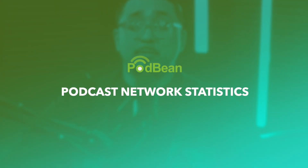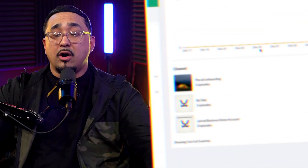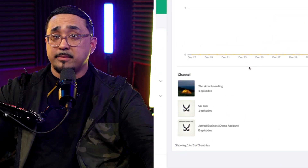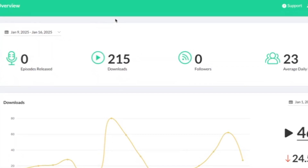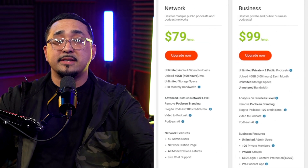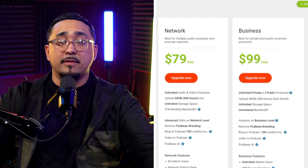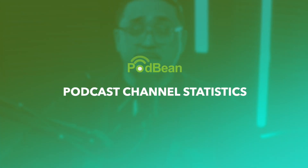First, we have podcast network statistics. What are podcast network statistics? How are all of your channels and podcasts doing? These are important to know when deciding if your channel is meeting your expected goals and desired outcomes. This high-level view is available on Podbean's network and business accounts and is very important for larger accounts.